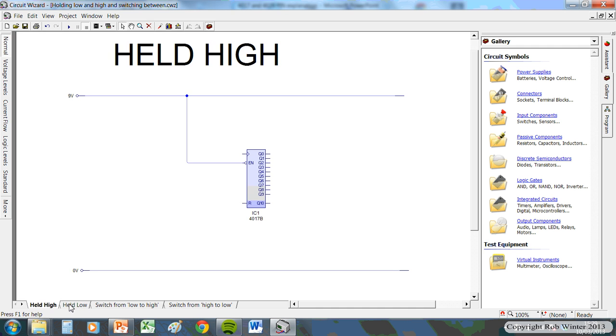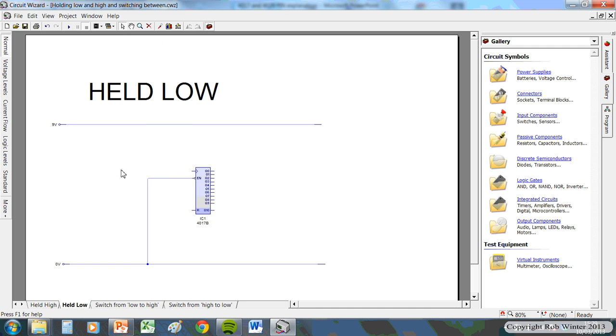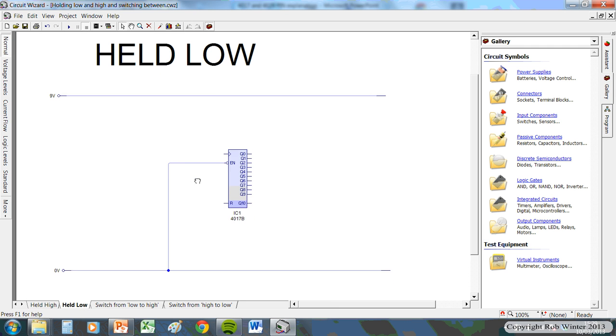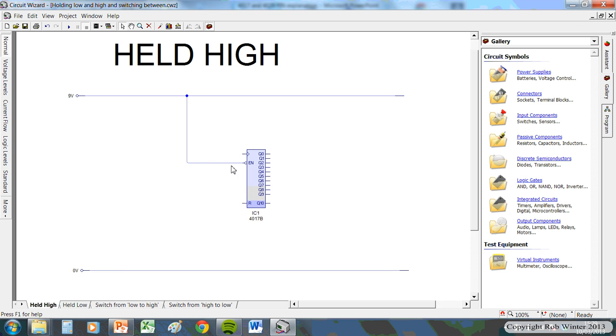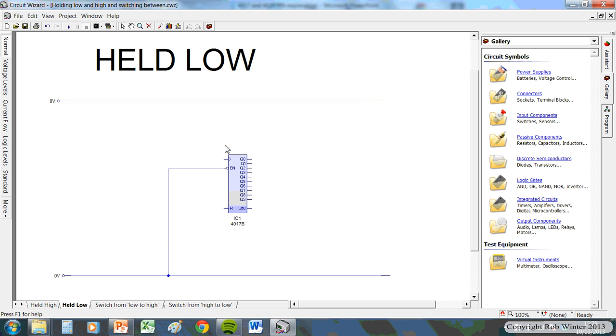If we go to this next diagram along the bottom. No prizes for figuring this one out. If I take the same connection and connect it to the zero volts rail, some people call that negative, then this is called being held low. So connected like that, held high. Connected like that, held low. Easy so far.